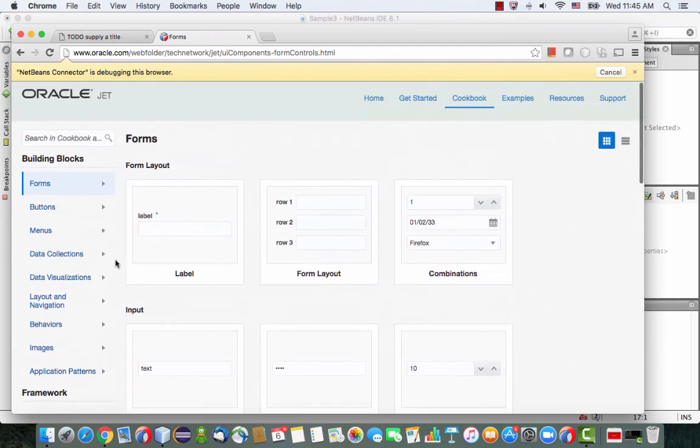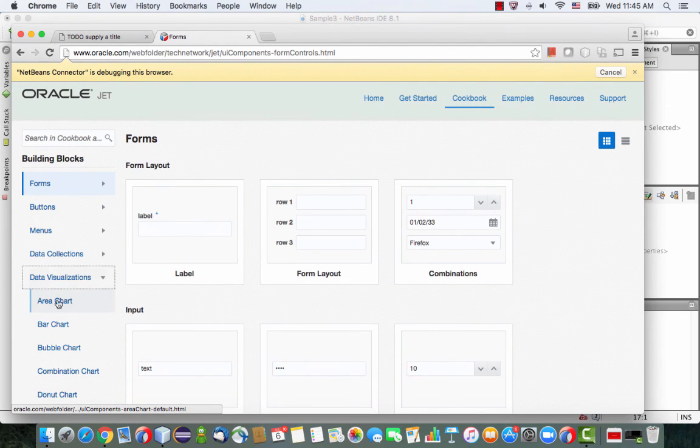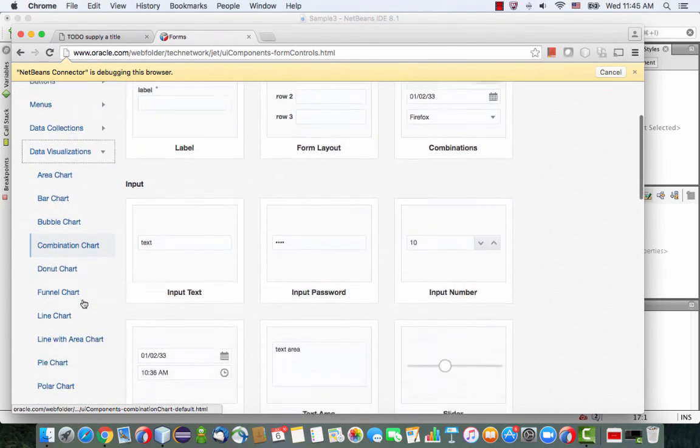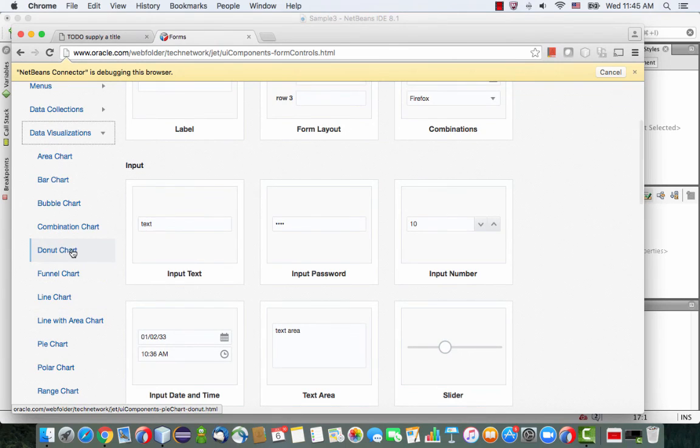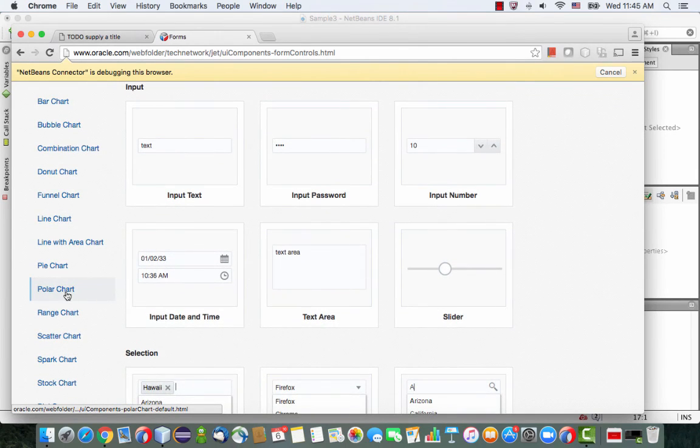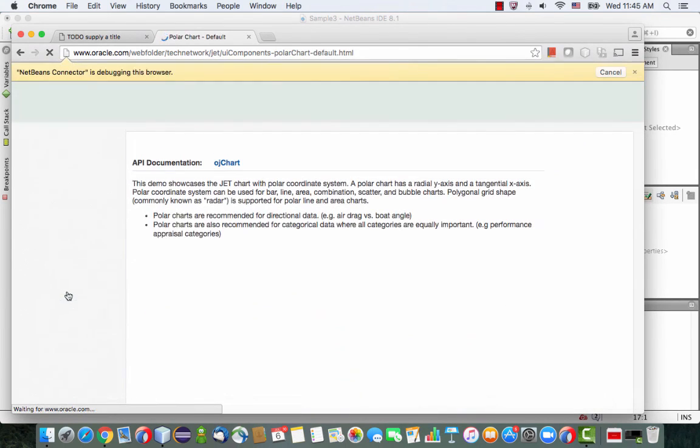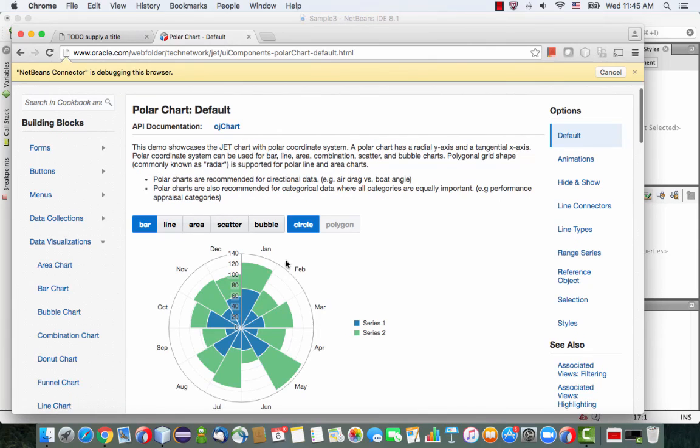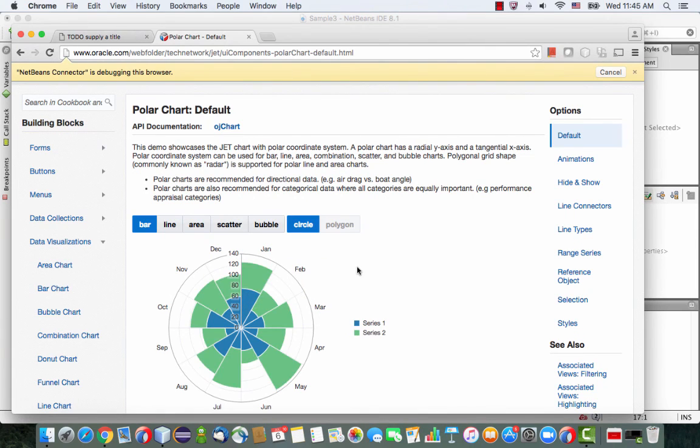So one thing that usually attracts people is our data visualization component. So let's look, for example, at our polar chart, which is quite a complex component that you can see over here. So the cookbook shows you how it looks like.